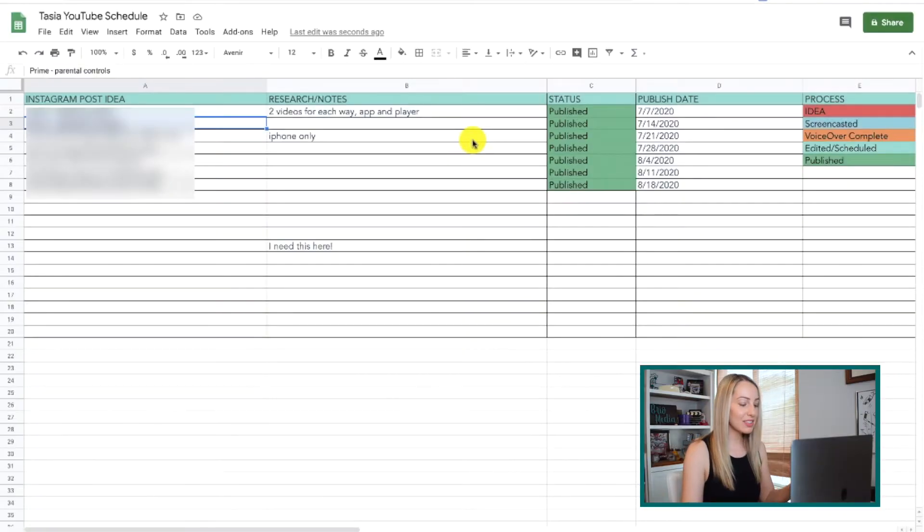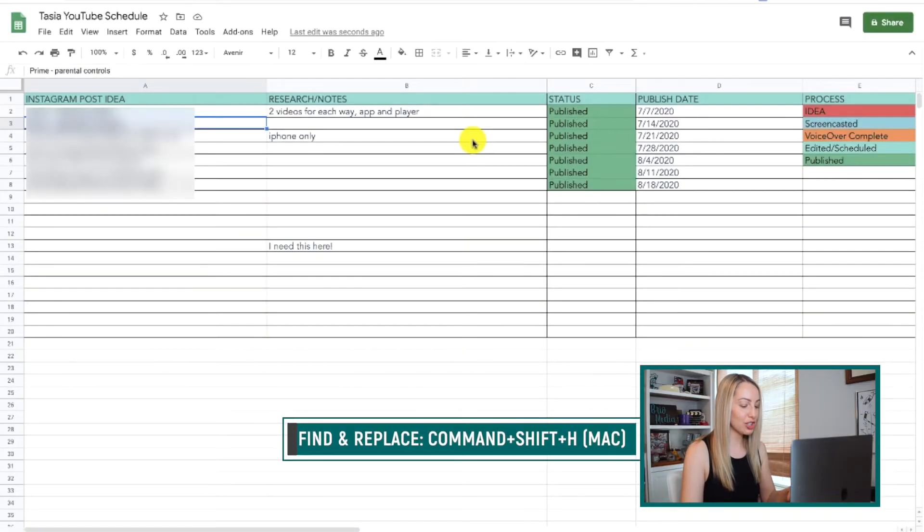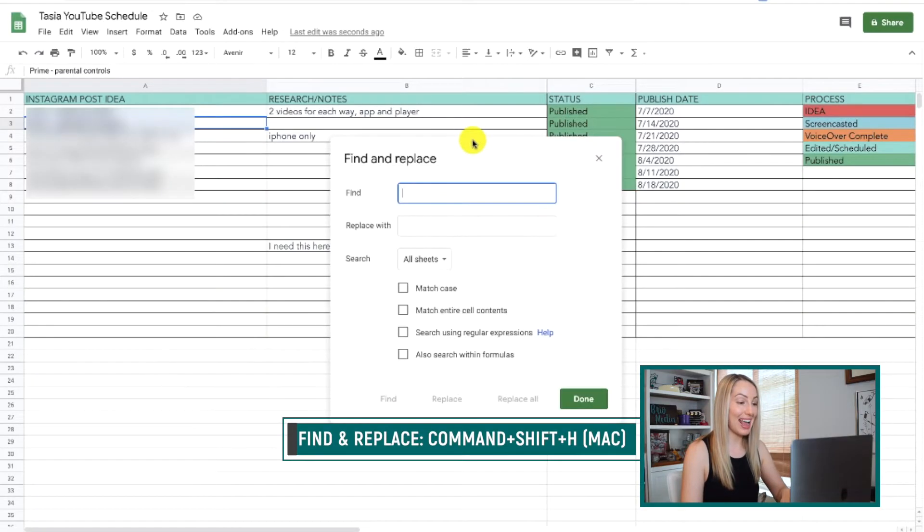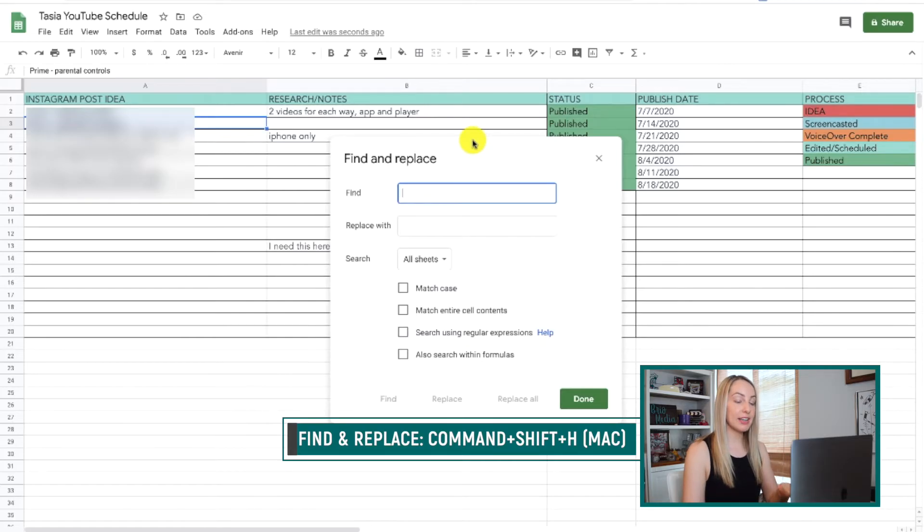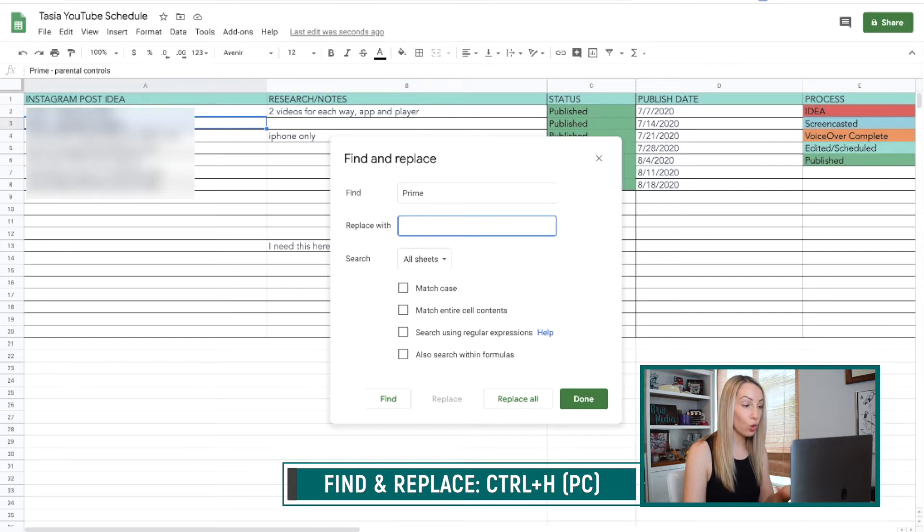Now, this next one is one that's also very helpful for me when I'm working in Google Docs, but it applies to Google Sheets just the same. And that's to select Command-Shift-H in order to find and replace a word or phrase. And on a PC, it's just Control-H.